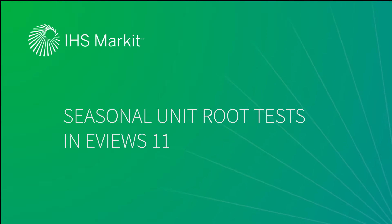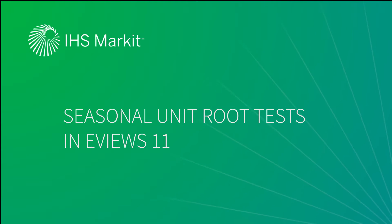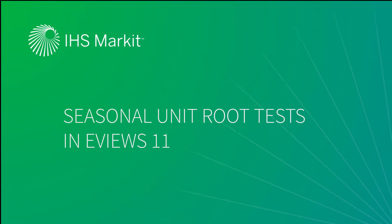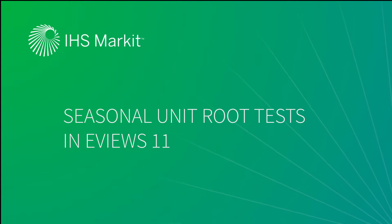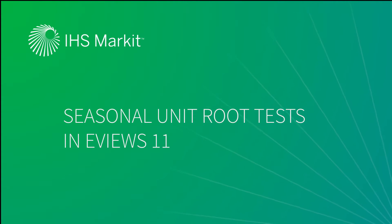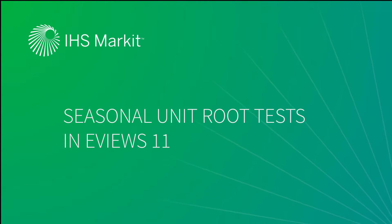Consequently, EViews 11 introduces a battery of unit root tests aimed at testing in the presence of seasonality. These tests include the most famous Hilleberg, Engel, Granger and Yoo test, or HEDGE, as well as a likelihood ratio variant, the Canova and Hansen test, and variance ratio tests.